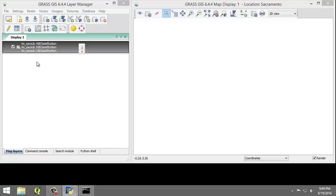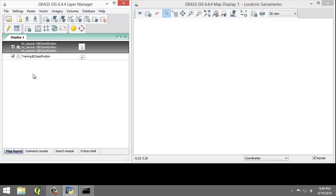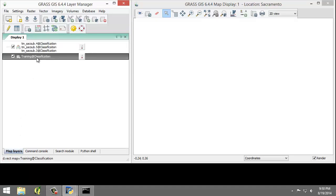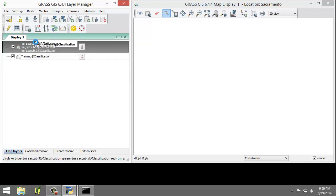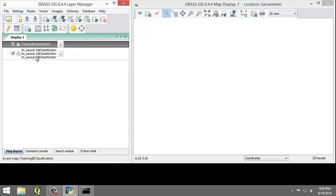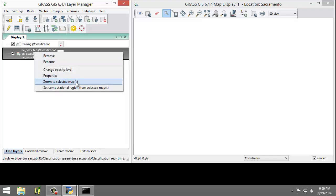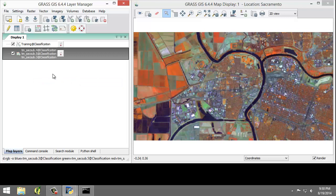If it doesn't immediately show, note that the training classification vector map may be hidden behind the RGB raster overlay in the map layers list. If this happens, simply click on a different tab in the Layer Manager window, then click back to Map Layers. I'm also going to drag the training classification map above the raster overlay. Now let's right-click and click Zoom to Selected Maps so that we can see the RGB composite that we created.